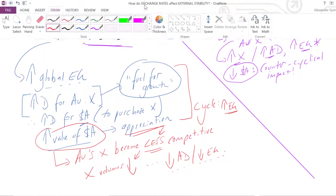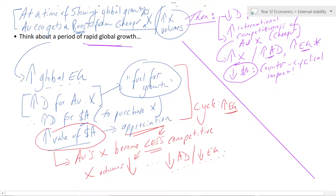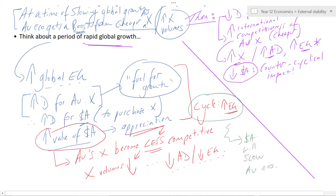In fact, looking at the impact, if the cycle is one of increasing economic growth, the Australian dollar will actually slow the Aussie economy — it will act as a kind of brake on growth in the circumstance of rapid global growth.